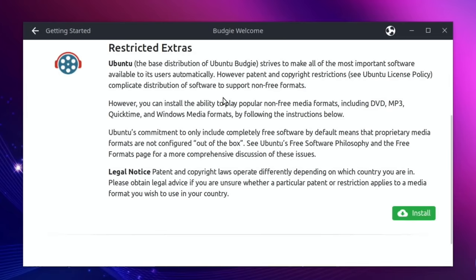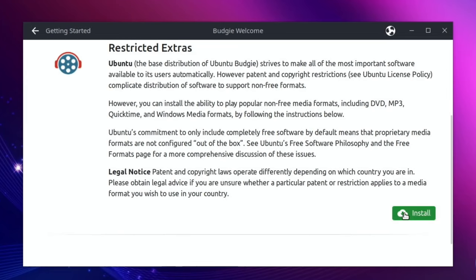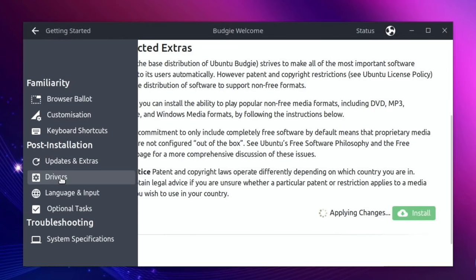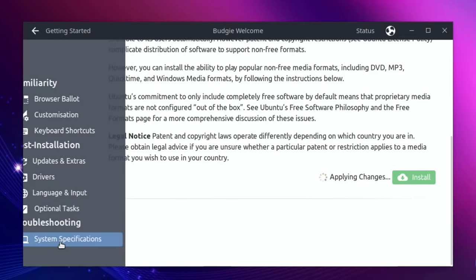Updates and extras. Software update. The base distribution of Ubuntu Budgie strives to make all of the most important software available to its users automatically. However, patent and copyright restrictions complicate distribution of software to support non-free formats. You can install the ability to play popular non-free media formats including DVD, MP3, QuickTime and Windows media formats by following the instructions below. Let's go with that. Drivers, language and input, optional tasks, system specifications.